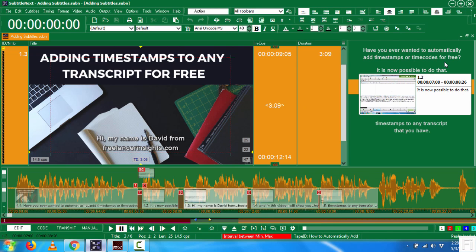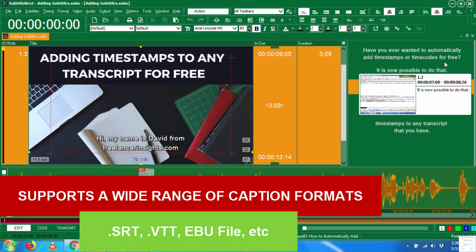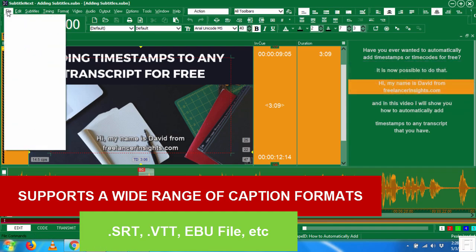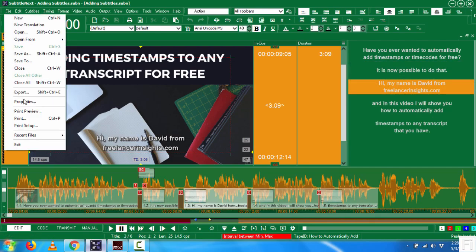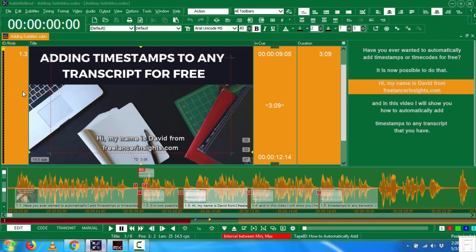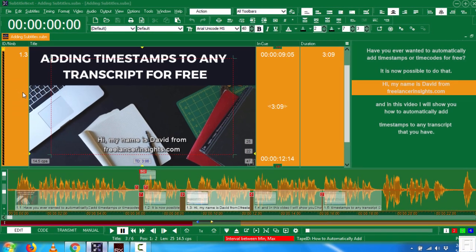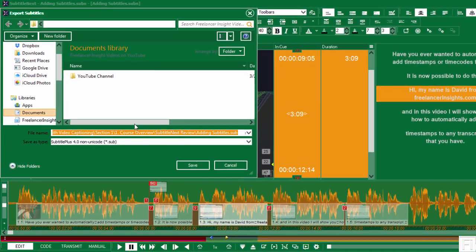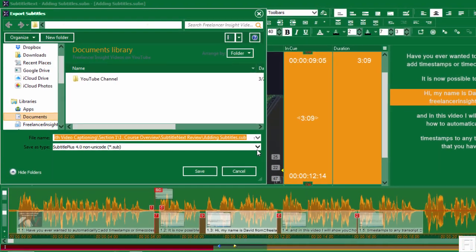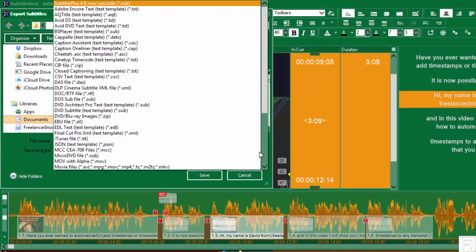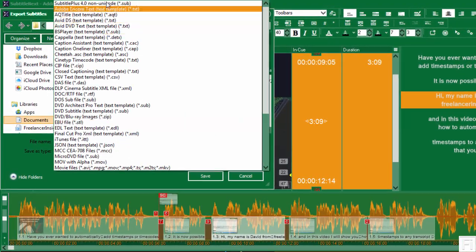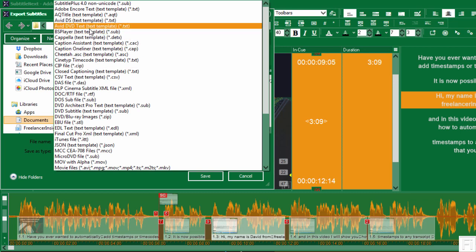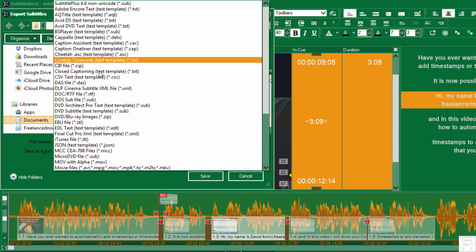So reason number two, why I love SubtitleNext is that it supports a range of caption formats. So file, just choose export. If I wanted to export this file, you'll see that there are a couple of formats that are available that I can output to.